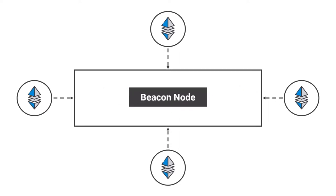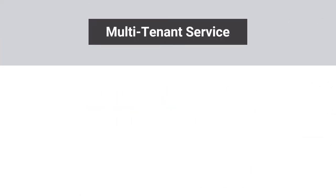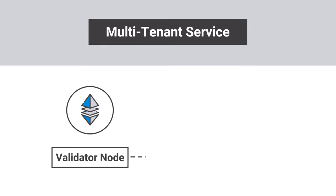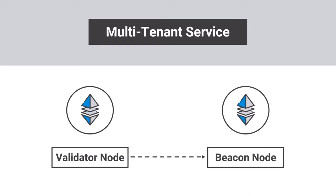The service runs the latest version of the software on AWS infrastructure, which is managed and monitored 24-7 by experts. Our multi-tenant service will connect your validator node to a beacon node that will always have less than 50 validator nodes connected to it.